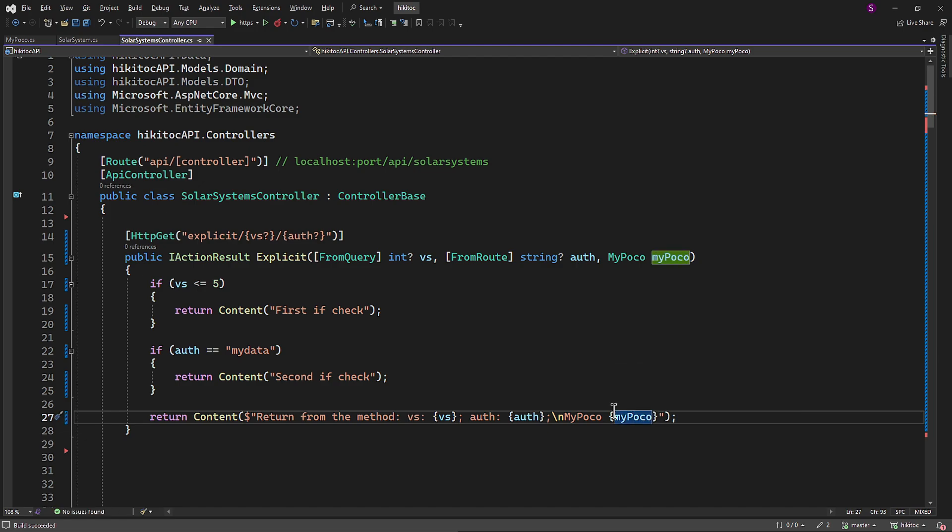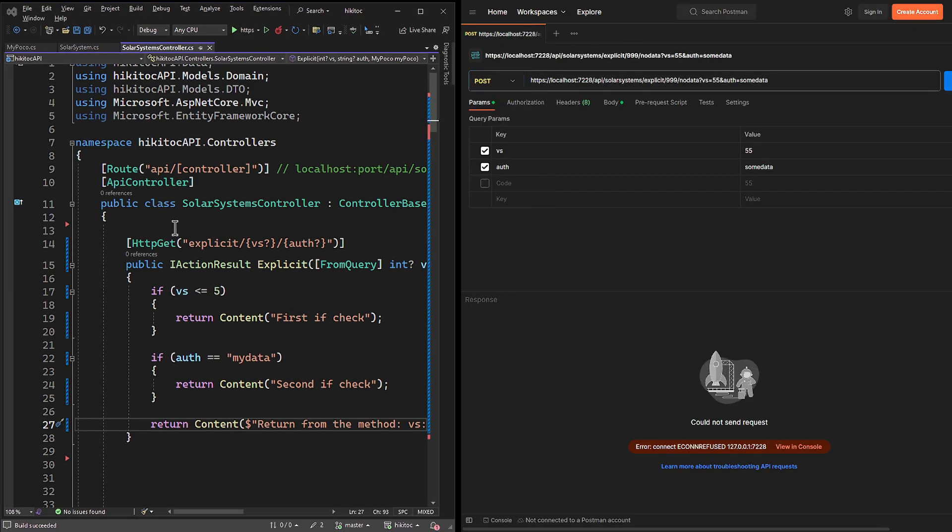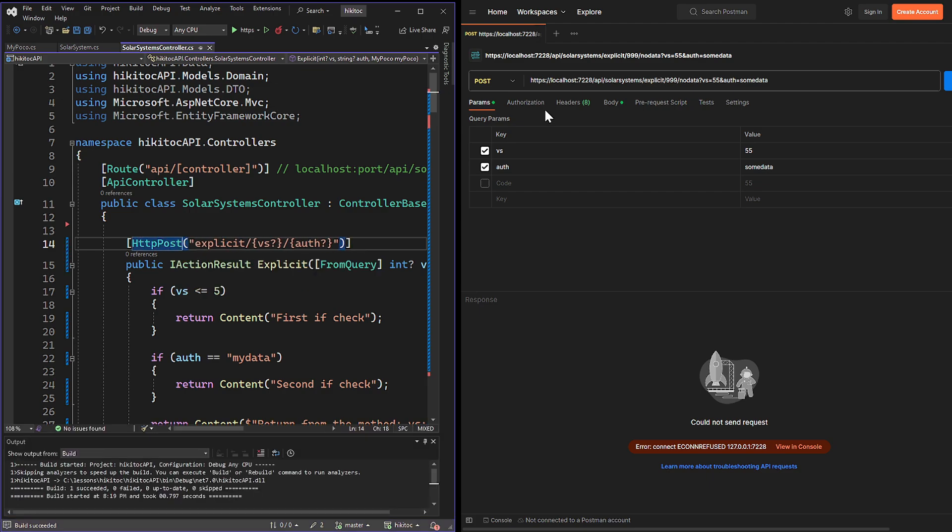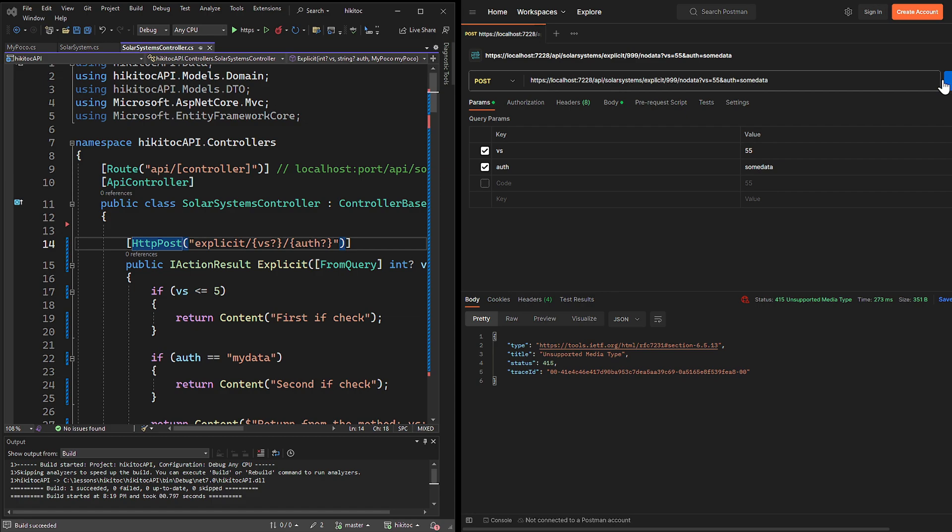Let's change the request type to POST for both the method and POSTMAN. If we send request now from POSTMAN, we will get an error, indicating that the media is unsupported.